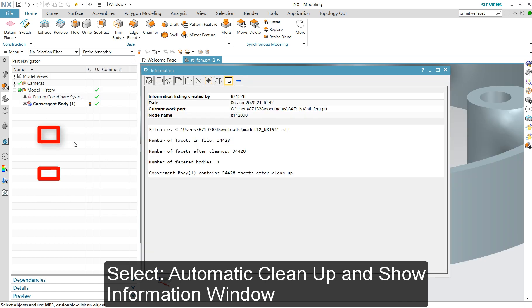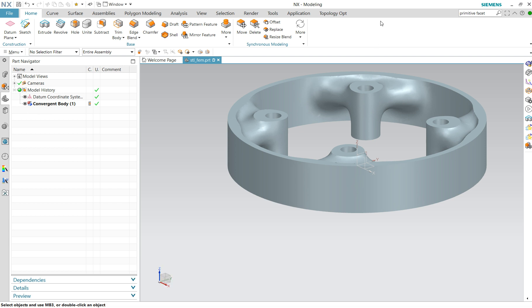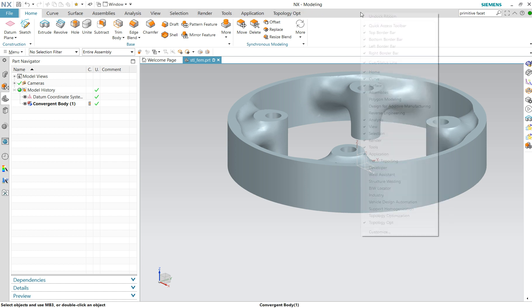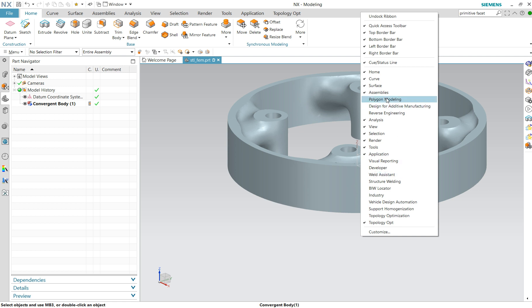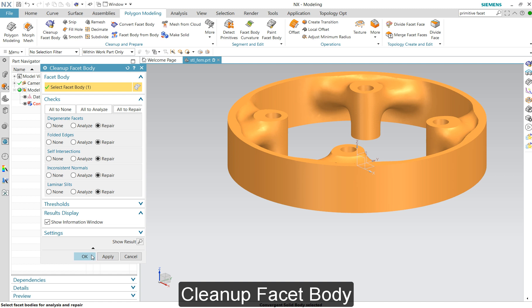I put on the checks and so on, but it's always good to verify it. We create a convergent body in NX, so we go to polygon modeling. If you cannot find it, you have to select it here — polygon modeling — and the first thing is to run auto-analyze.